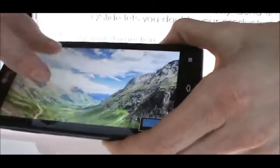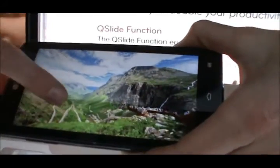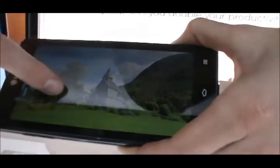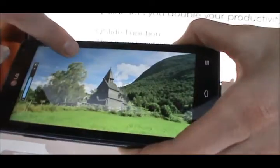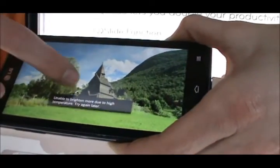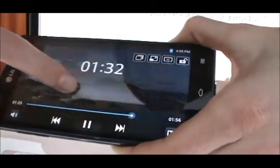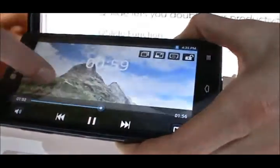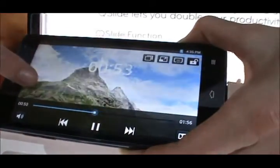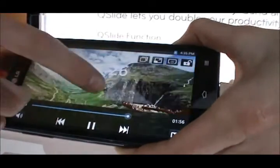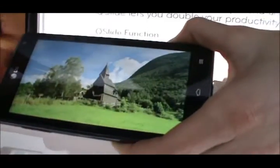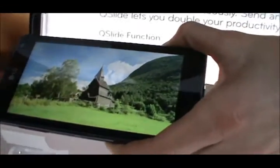What you can do is, if you go up and down, you can adjust the brightness of the display. And if you go horizontally, you can gauge where you are in the video overall. And that's a wrap for the LG Optimus G.